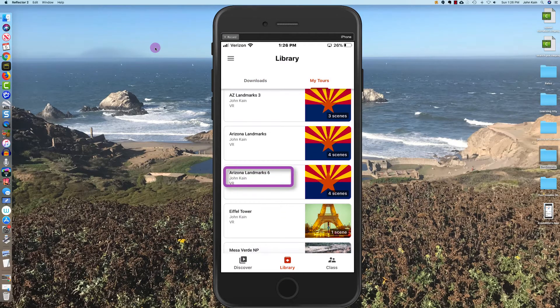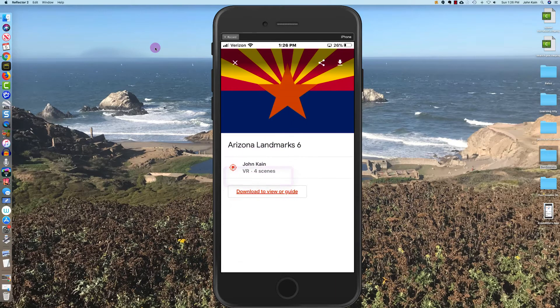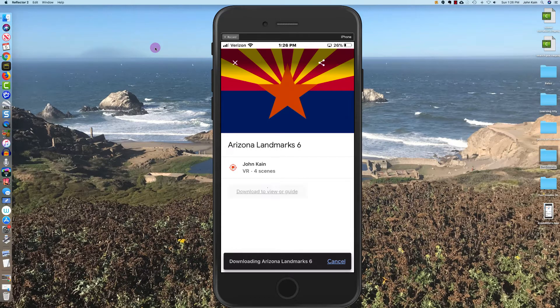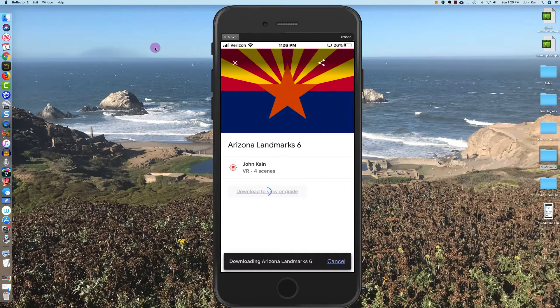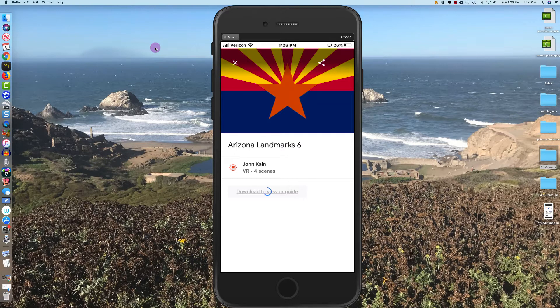Arizona Landmarks 6. That's the tour I've just created. I'm going to click on it and it's going to say download to view or guide. So I click download to view or guide. It'll take a little while for the little blue circle to complete, so we'll skip ahead to that point. So now it's downloaded, I've got a choice...